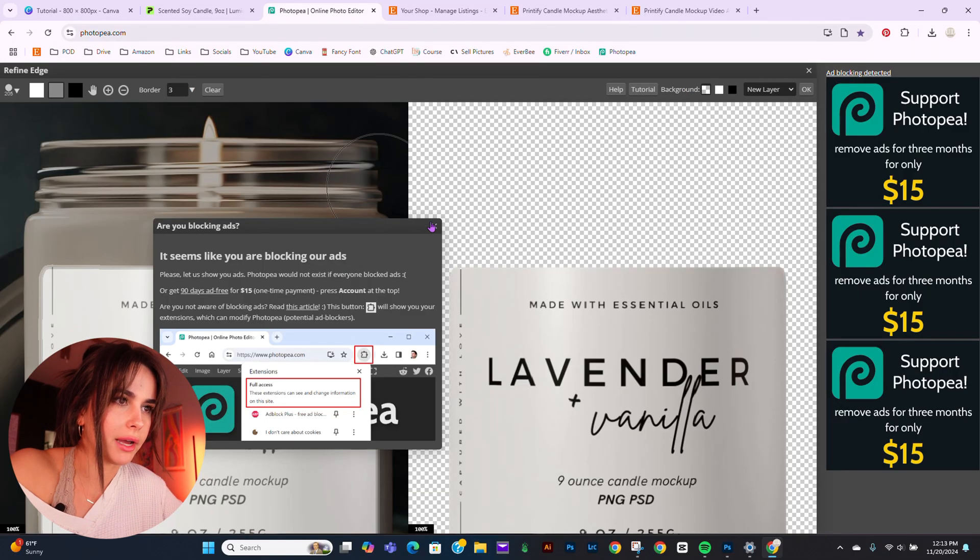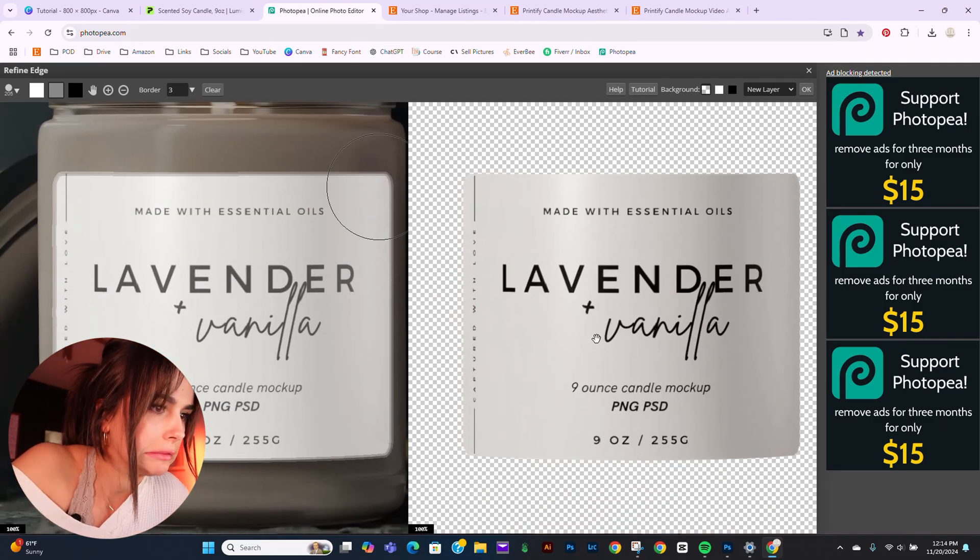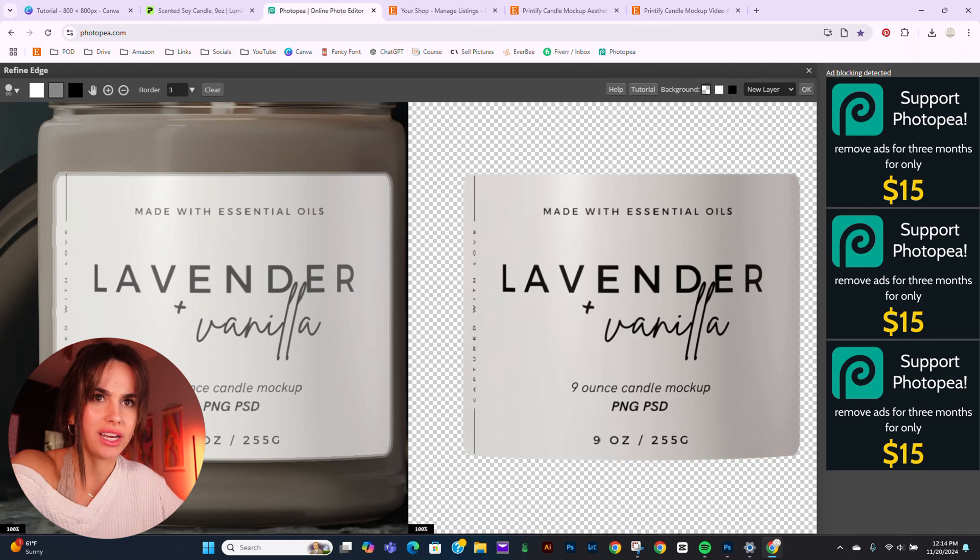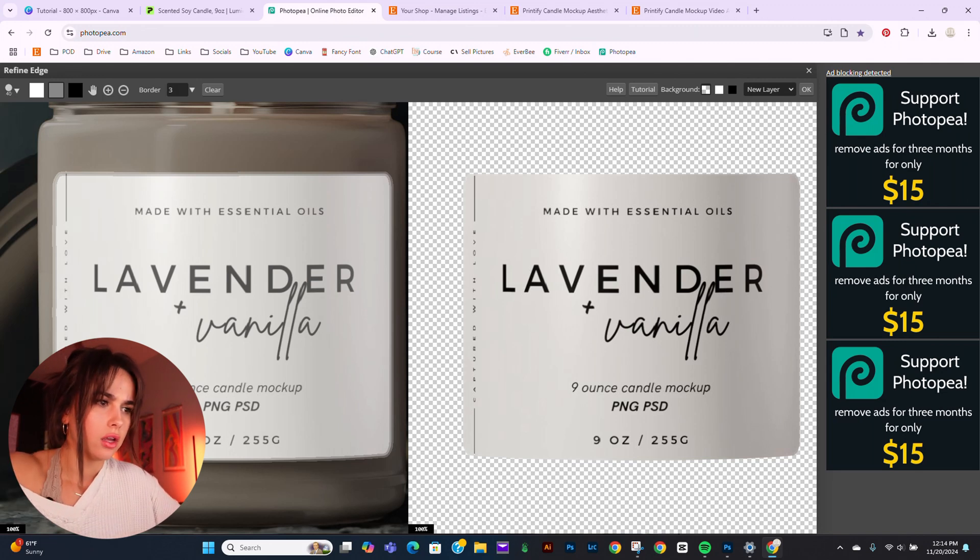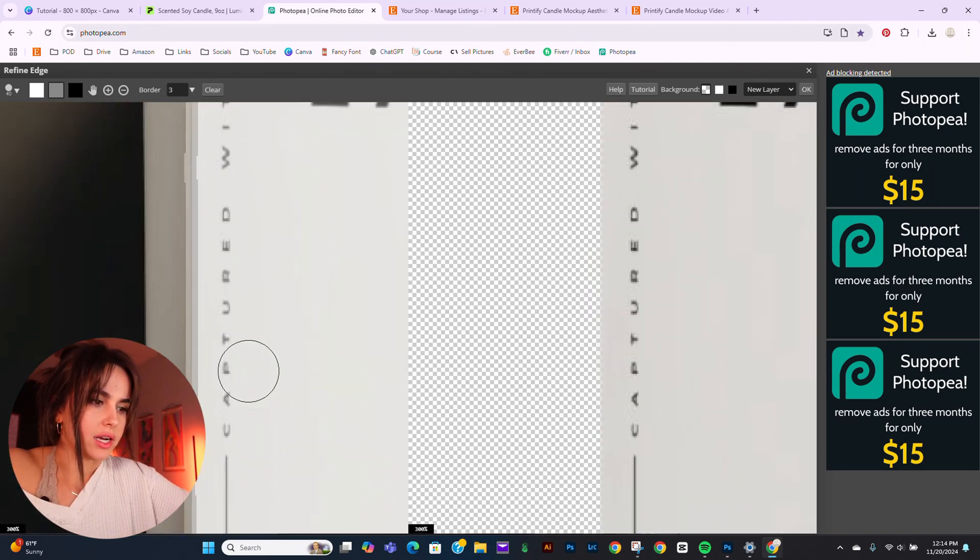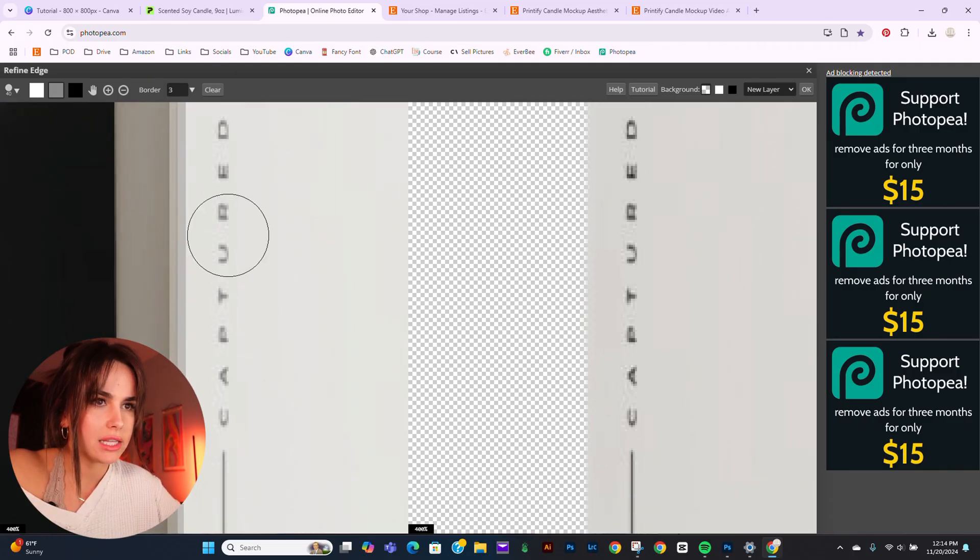I'm back to the Refine Edge. I am blocking ads. It's probably why it's not working. Oopsie. I don't want no ads. We're back to this step and we're just going to make this as crispy.